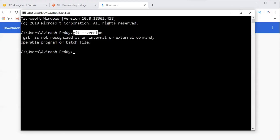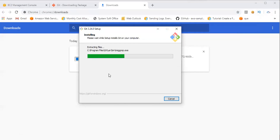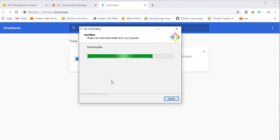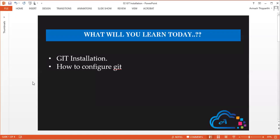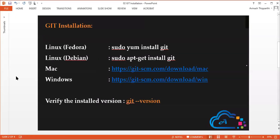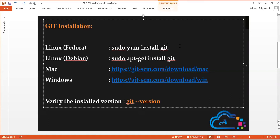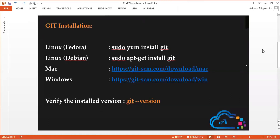I'm going to run the same command and look at the output. When coming to the Linux part, I'm going to launch an EC2 instance in Amazon Web Services and install Git within that. Throughout this course I'm going to use Linux operating system instead of my local machine.